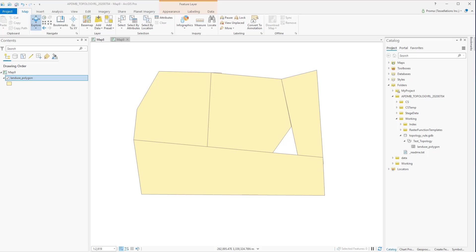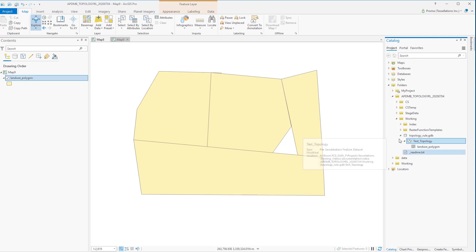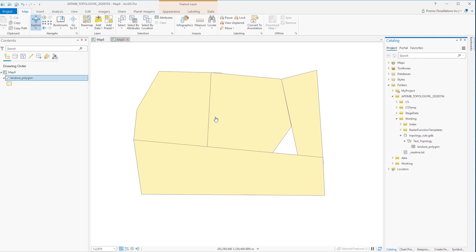To create them you need to have your feature class inside a feature dataset within a file geodatabase because the topology rules will be applied on the feature dataset level, not on a single feature class or the file geodatabase level. In this exercise we will be working with this land use polygon feature class which I already have inside this test topology feature dataset. Make sure all your feature classes within the feature dataset have the same coordinate system.